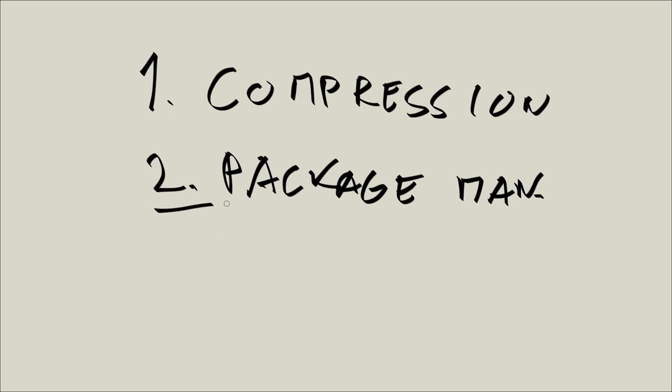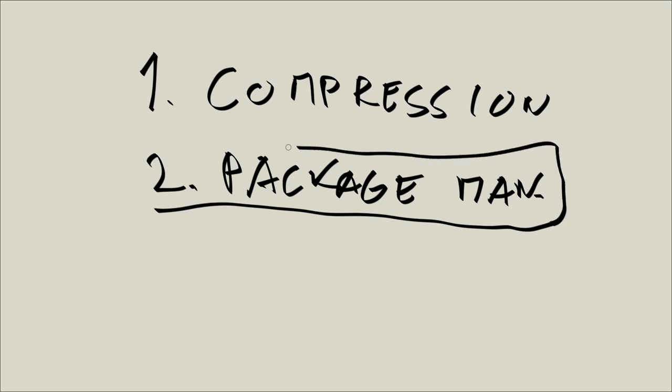So compression is much more important for people who are going to be using computers professionally. For regular desktop users, it is important, but not really that much. But package management is important for both.